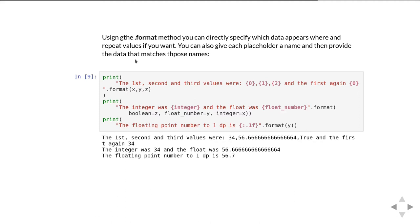Then it comes to the fourth placeholder in that string and that's got a curly brace 0 in it, so that means I need the first argument again. When you look at the printout you see that's what it's done. It's got the three values printed out and then it comes back and prints out 34 again because we've told it we want the first placeholder argument back.